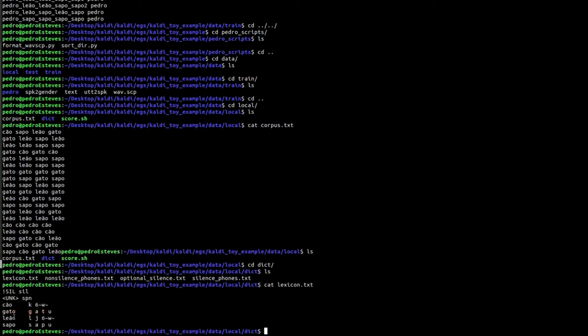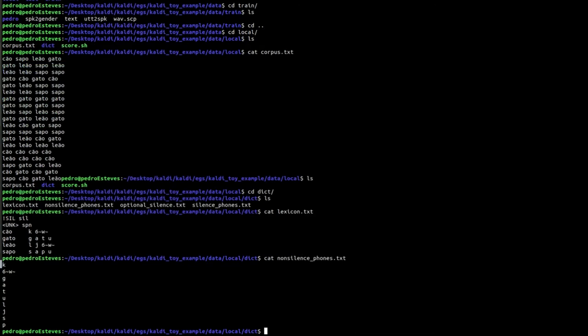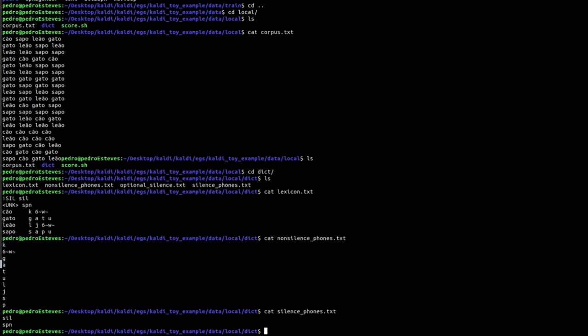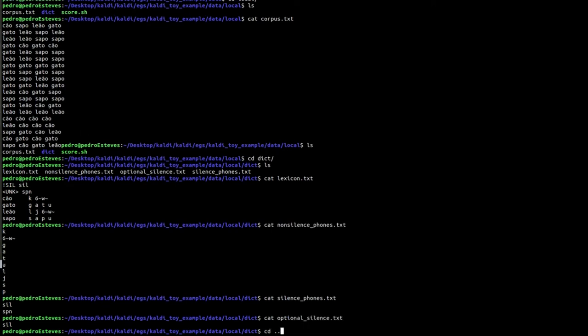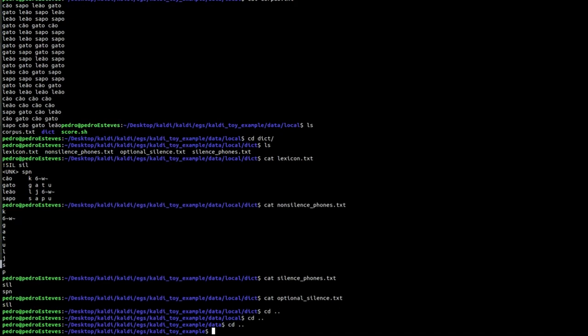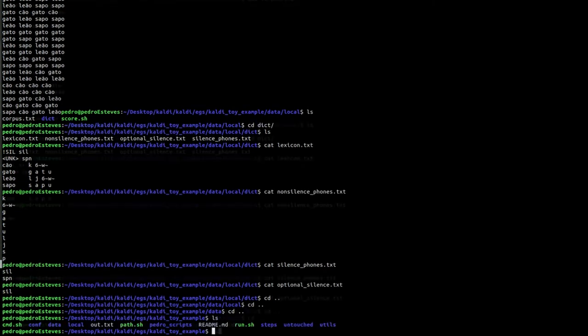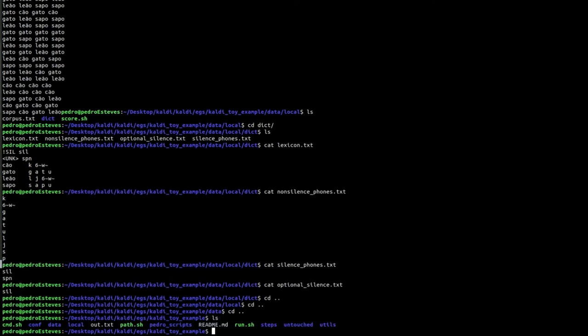It is important to remember that one word can have more than one representation. Then there is a list of non-silence phones, a list of silence phones and optional silence. The rest of the files in the repository are just copied from other folders in X, according to the Kaldi for Dummies tutorial.